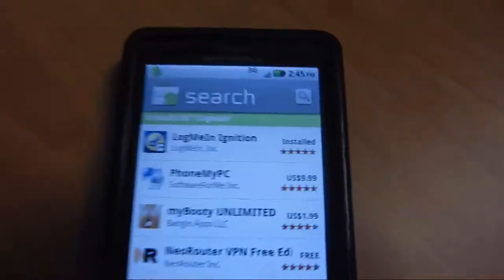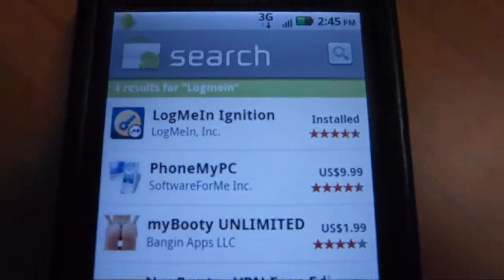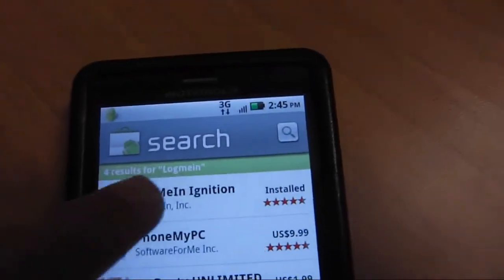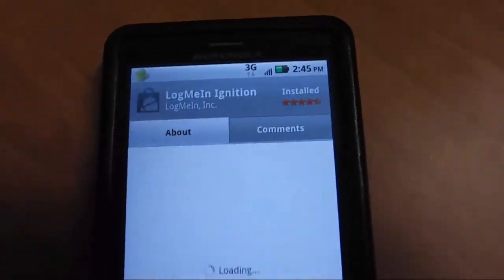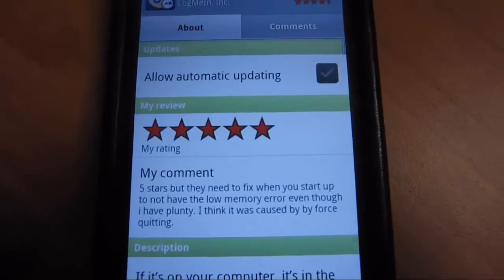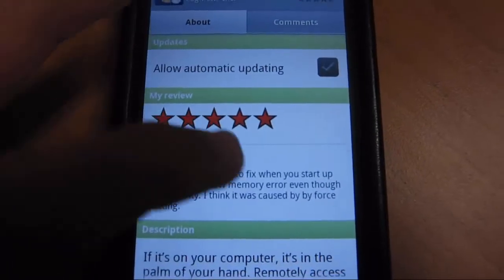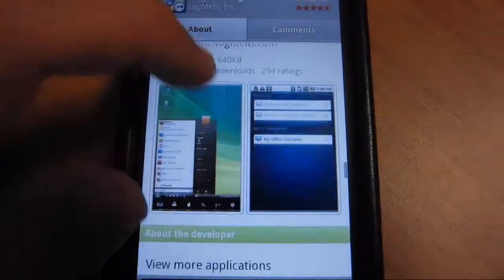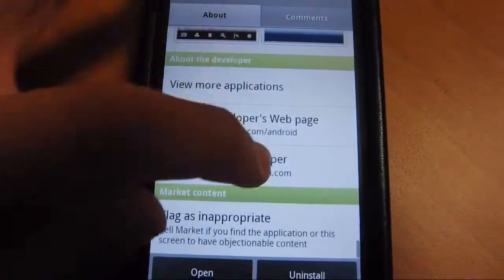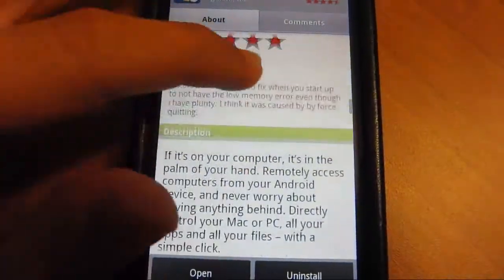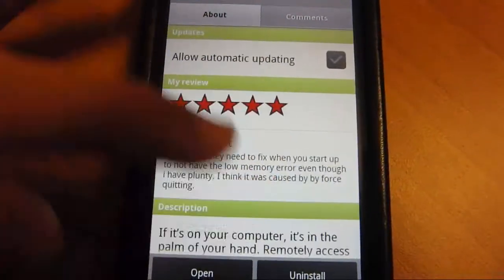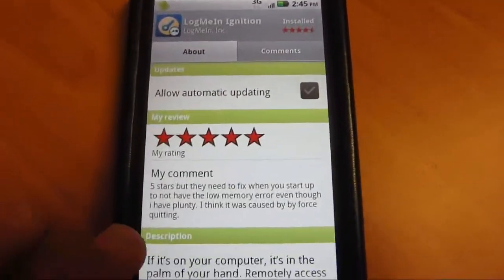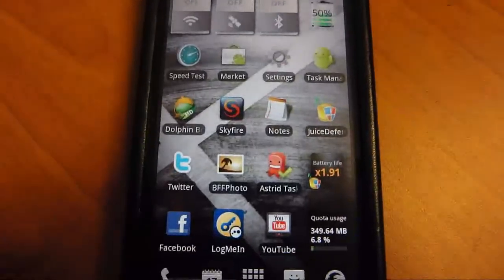You will search up LogMeIn, or it should be LogMeIn Ignition. It is a $30 app. Like all Android apps, you have 24 hours to try it. If you don't like it, you can get a refund, and you will download that.